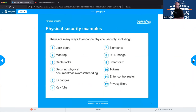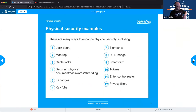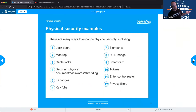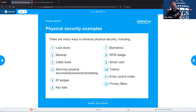Physical security examples we'll be discussing include: locked doors, man traps, ID badges, biometrics, smart cards, tokens, and all kinds of other fun stuff, which we'll go over in a bit more detail.